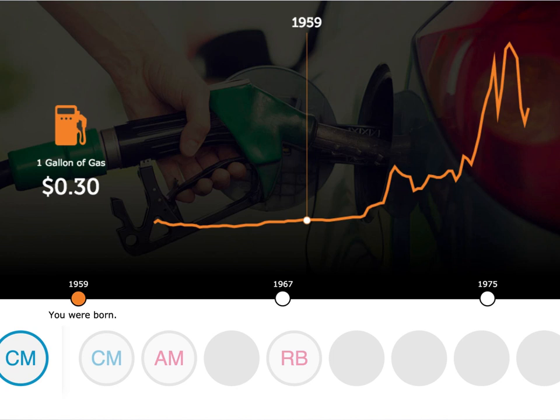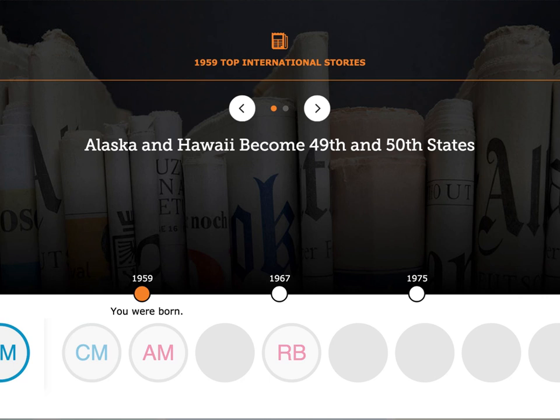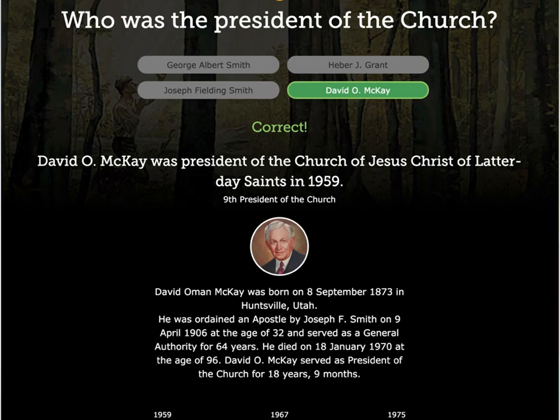Here's another tidbit: a gallon of gas was 30 cents in 1959. I still remember when I graduated from high school and it was up to 59.9 cents, and my dad was having a fit about that price. Alaska and Hawaii became the 49th and 50th states in 1959. A couple of trivia questions require someone to give the right answer — this was one of them.